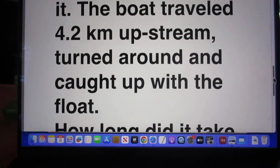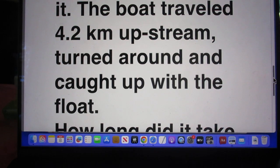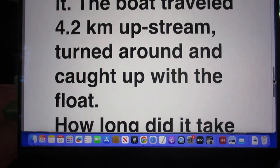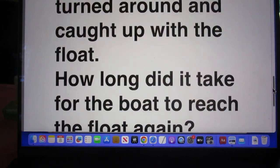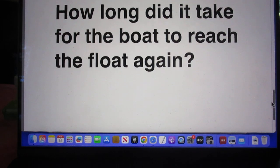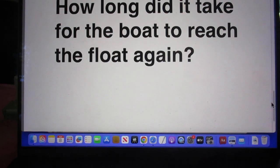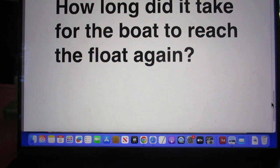The boat traveled 4.2 kilometers upstream, turned around and caught up with the float. How long did it take the boat to reach the float again?